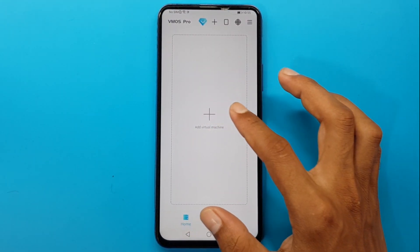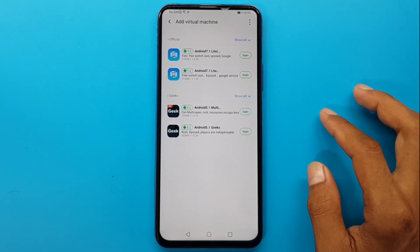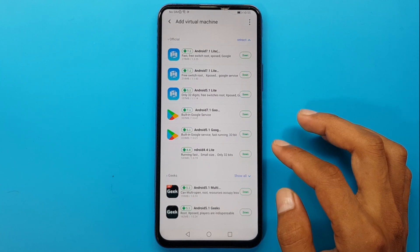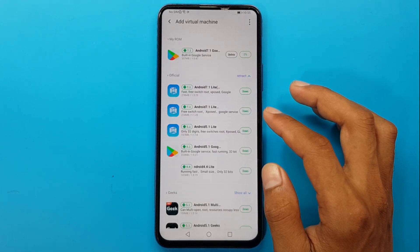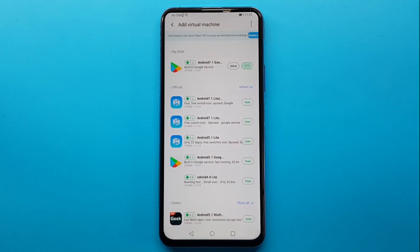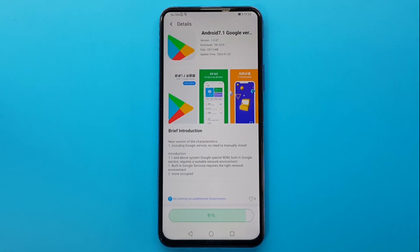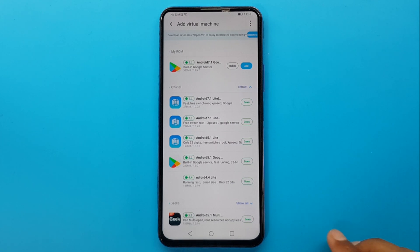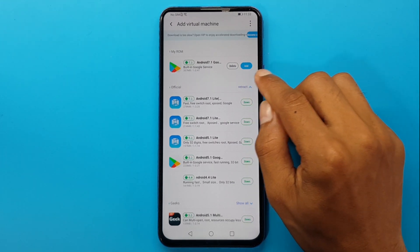Tap 'Add virtual machine', then tap 'Show all'. I will download Android 7.0 Google version. Tap 'Add virtual machine' again, and after downloading, click 'Add to set'.